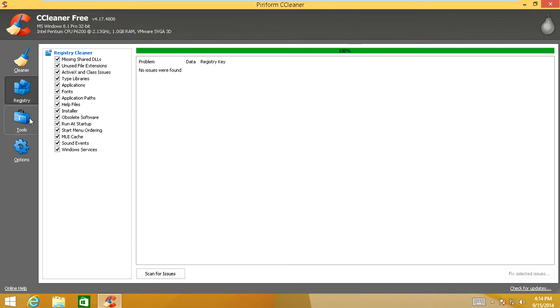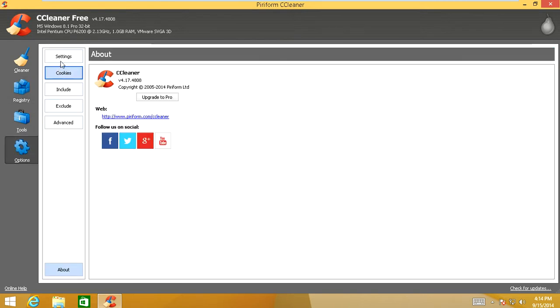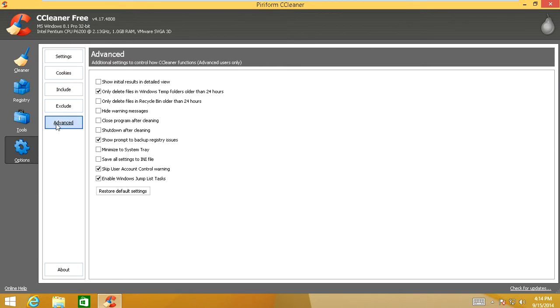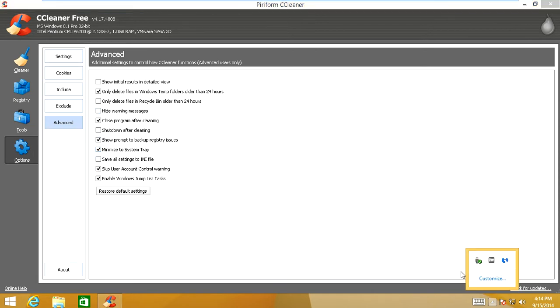And now if you want to actually have CCleaner run for you automatically, you head over to Options right here. Click on Settings. Click Run Cleaner when the computer starts. Click on Advanced Settings. And in here you're going to choose Close Program After Cleaning. And also you're going to make sure you check Minimize to System Tray. That way it will be minimized down here. And it'll run the clean for you down here on your System Tray.